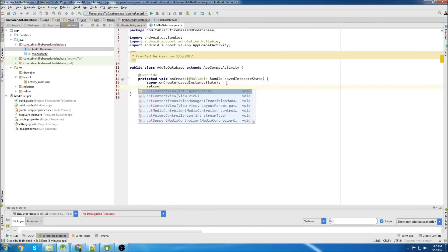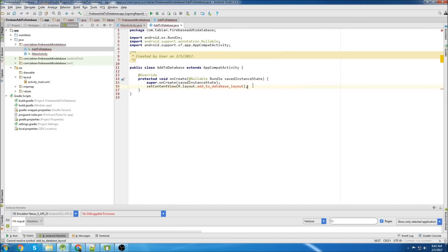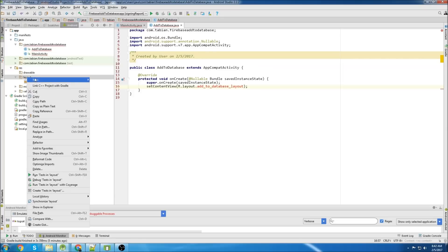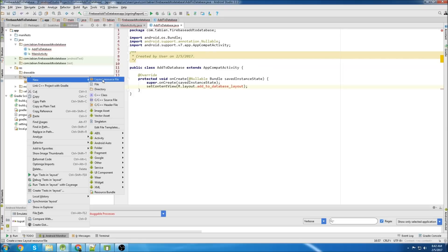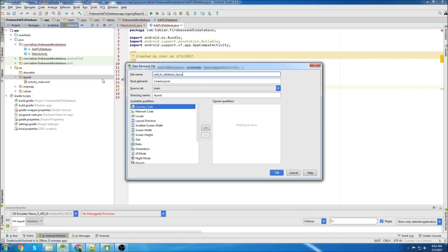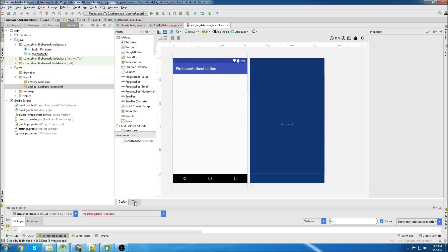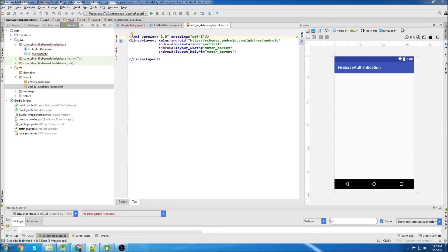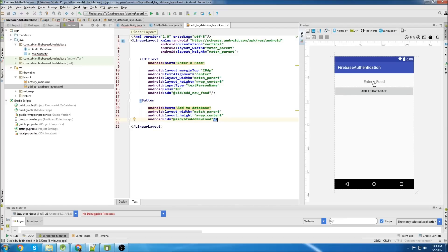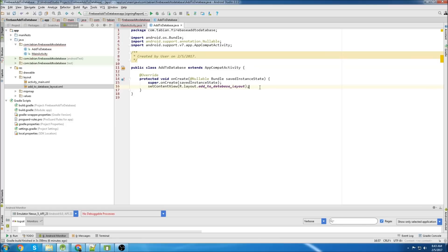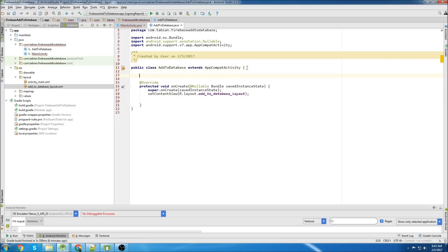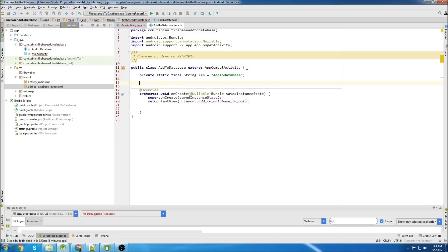Then you want to set your content view. Let's create this layout. I've already made this layout ahead of time, so I'm just going to copy and paste it in - easy enough, just an edit text field and a button. First things first, let's write our tag, then declare our buttons and our edit text field.